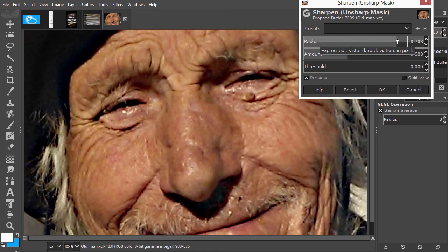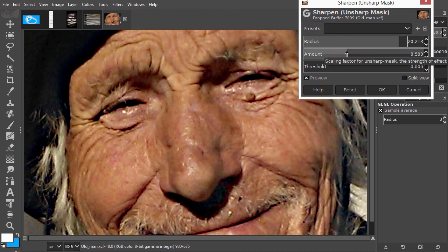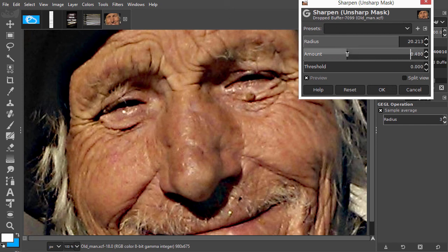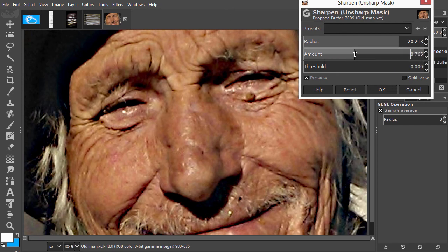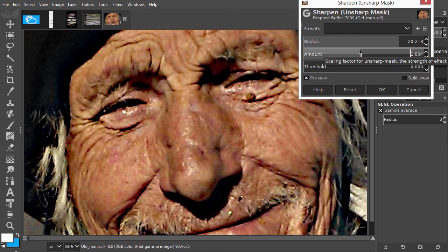With amount, you determine how strong the contrast will be. Dragging the slider to the right will increase the contrast. For my paint effect, I will increase amount quite a bit.